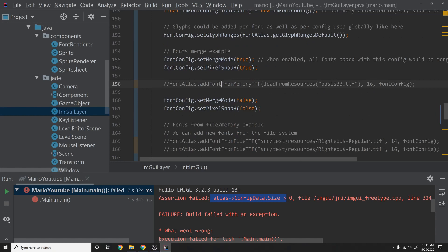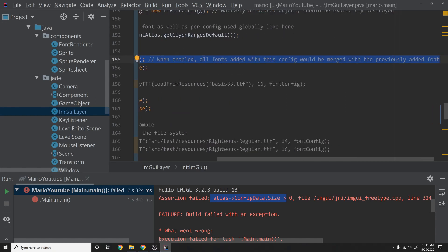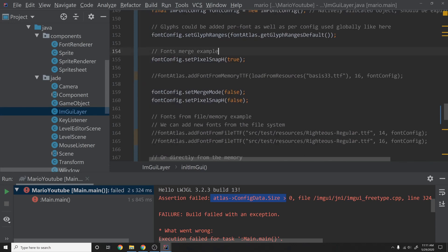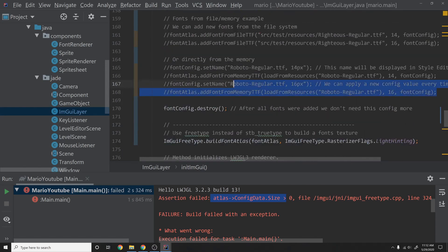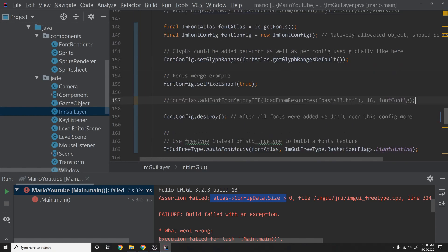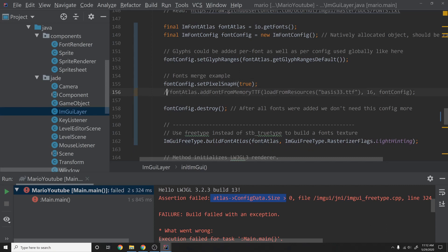You see setMergeMode — this means that when you add a new font it merges into the font atlas, adding characters you may want. I'm taking that out because you can't merge fonts if you only have one font. If you had multiple fonts you'd set it to true, but I'm setting it false. I'm also removing the other examples since we'll just do the simplest approach using the STB TrueType library.